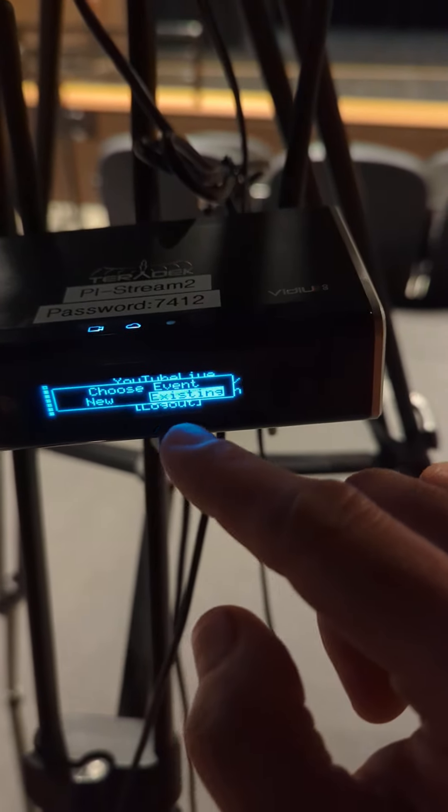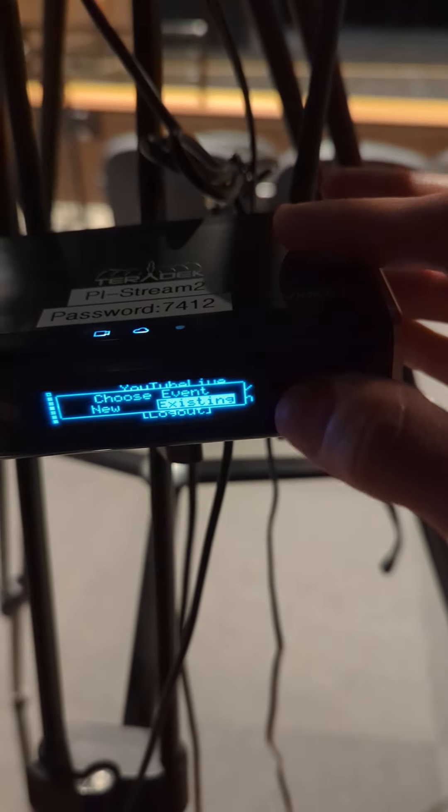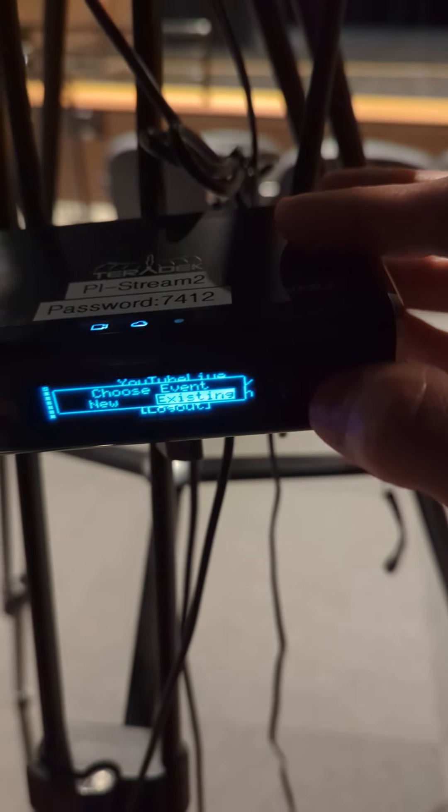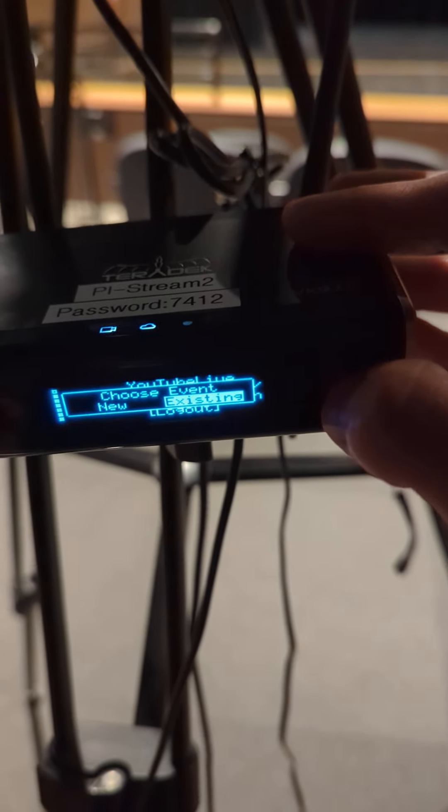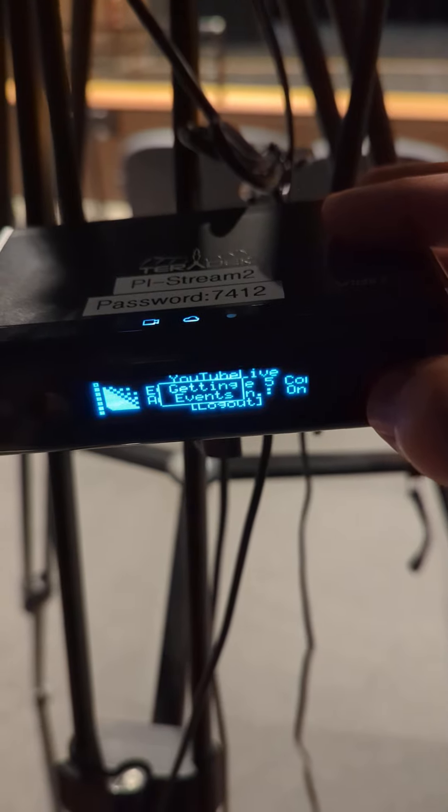I've got all the events programmed in already. So you hit this, enter the little middle button on existing.